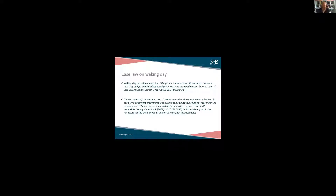Let's start with the case law and get that out of the way. Fortunately, the most recent definition of waking day curriculum is also the simplest and neatest. There was a case about a child called TW back in 2016, and that case went to the Upper Tribunal. The Upper Tribunal looked at the definition of waking day provision and said that waking day provision only means that a person's special educational needs are such that they call for special educational provision to be delivered beyond normal hours. So we're talking about children or young people whose special educational needs are so complex that they need more than just a normal school day.